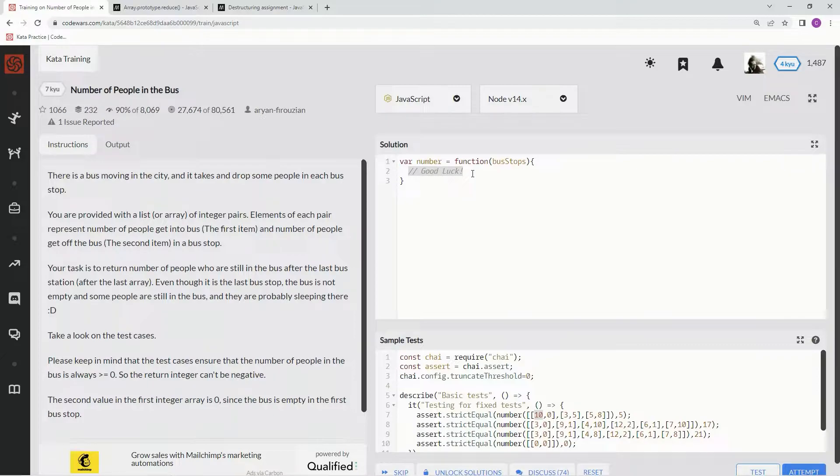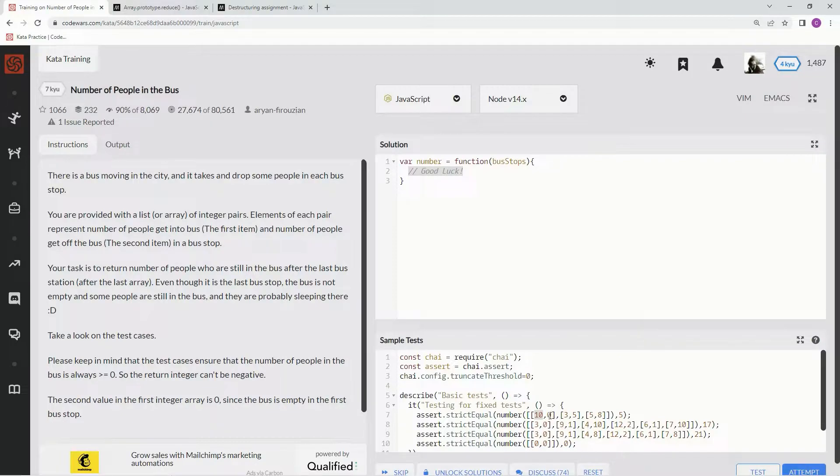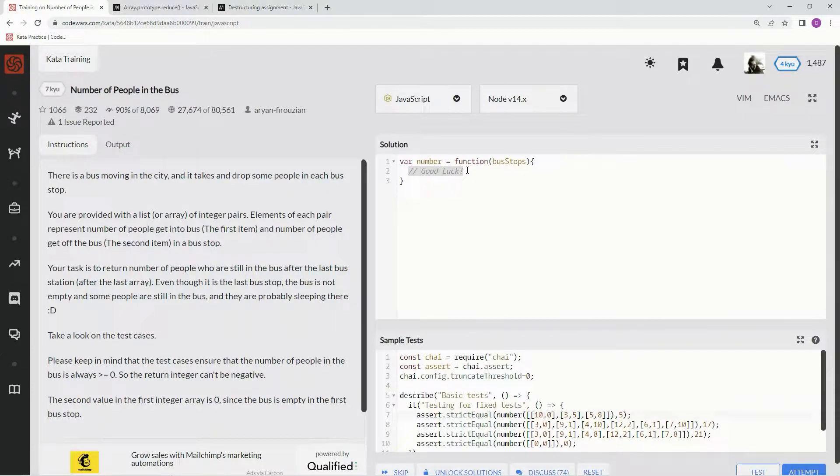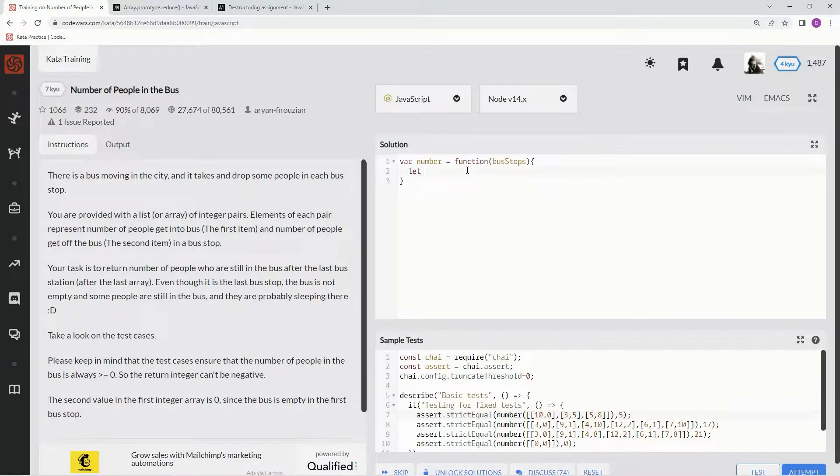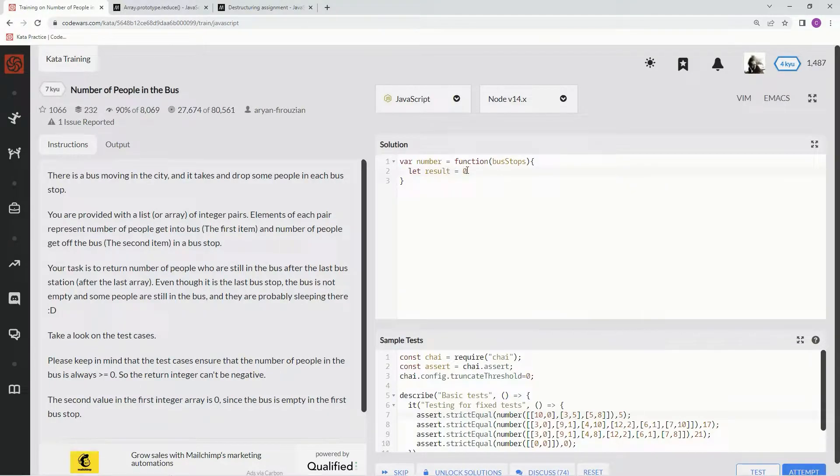Alright, so with this one, we're going to do a for loop iterating through and adding and subtracting all these. And to do that, we're going to start off with this initial value. We're going to say let result equals 0.